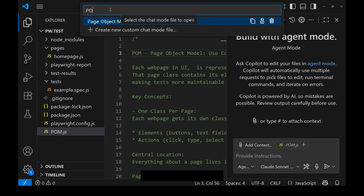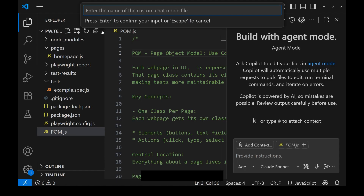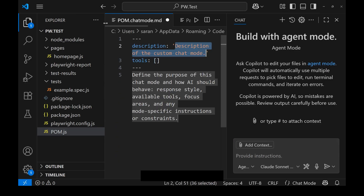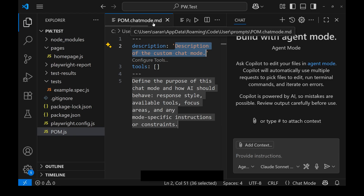Let me add something like 'pom' — this is a new custom mode file. Use the user data folder, then add 'pom' and press enter. Once you enter this, you will get a file called pom.chatmode.md.